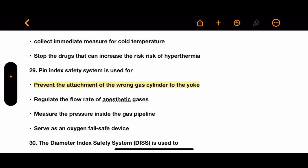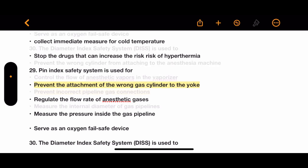Question 29: The pin index safety system is used for which purpose? Options: prevent the attachment of the wrong gas cylinder to the yoke assembly, regulate the flow rate of anesthetic gases, measure pressure inside the gas pipeline, or serve as an oxygen fail-safe device. The correct answer is to prevent the attachment of the wrong cylinder to the yoke assembly.